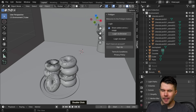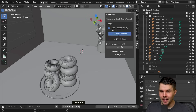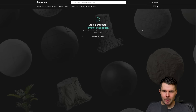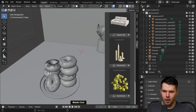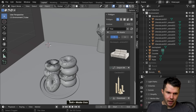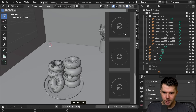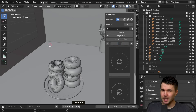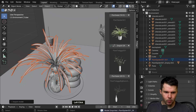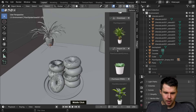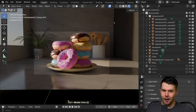Every add-on has a different way of accessing it, but commonly they're in the Sidebar — that's exactly where the Polygon one is. Log in via browser, it'll say login confirmed, return to the add-on, type 'free' and you'll see a whole bunch of free assets. Go to your Models section, then Vegetation — there are about four free plant models you can use. I'm going to use a paid spider plant that looked quite nice, but you can use one of the free ones.